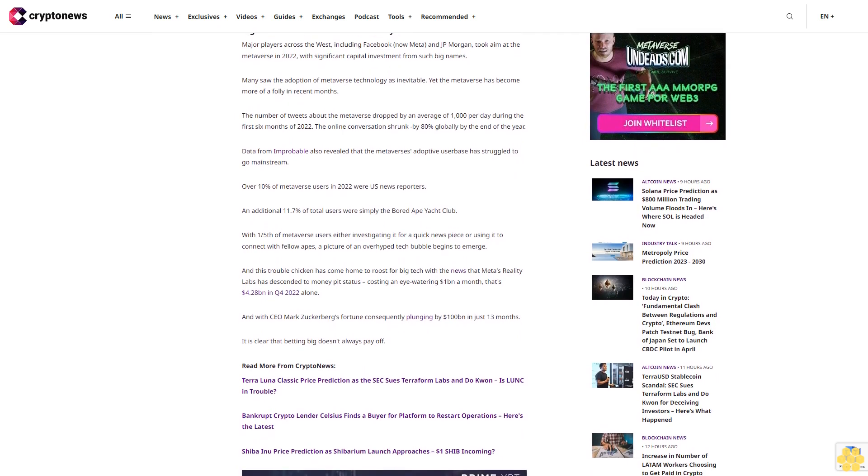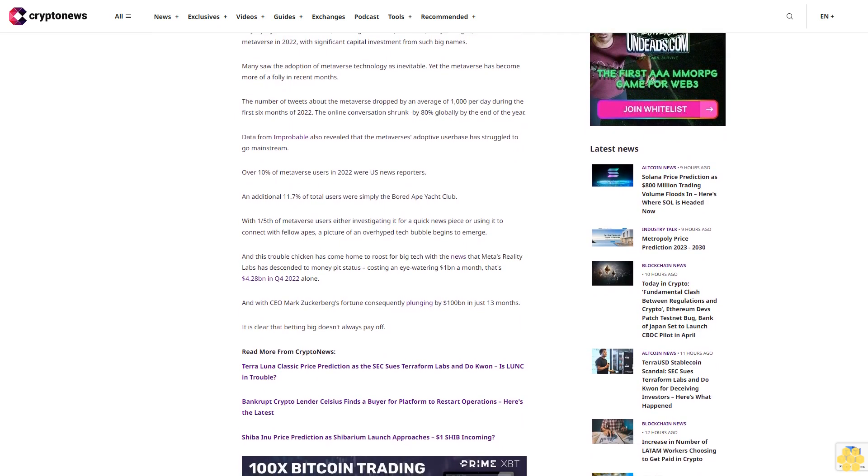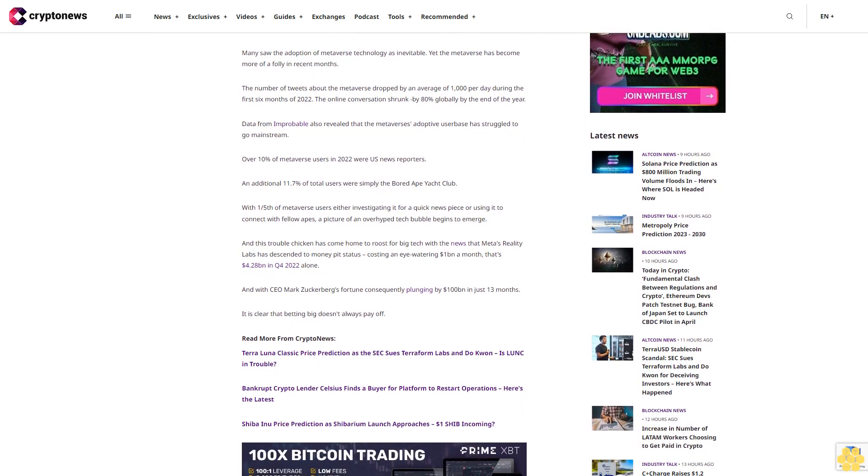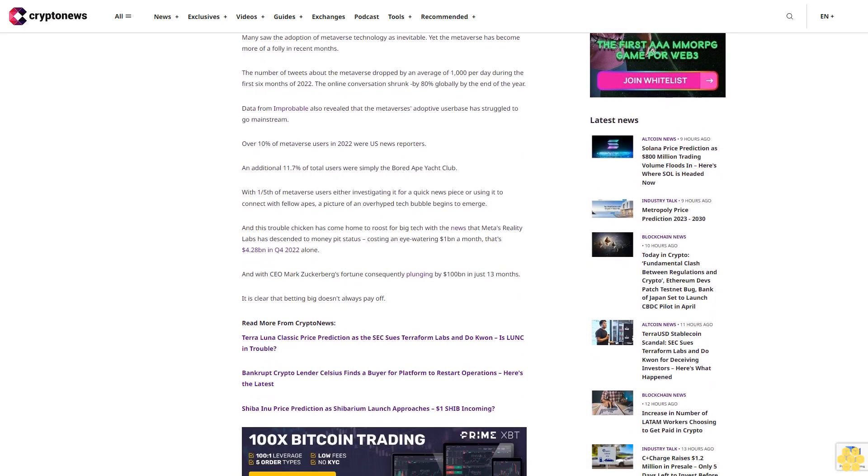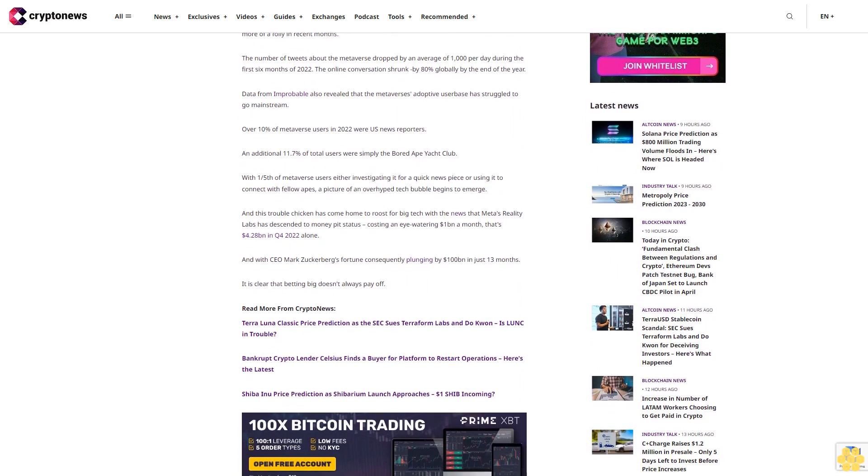The number of tweets about the Metaverse dropped by an average of 1,000 per day during the first six months of 2022. The online conversation shrunk by 80% globally by the end of the year.